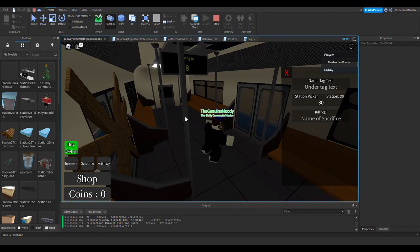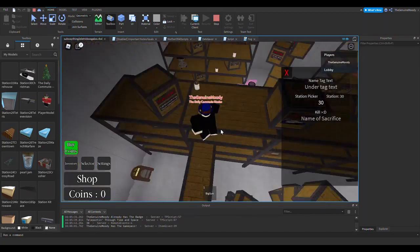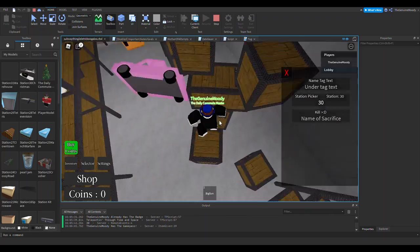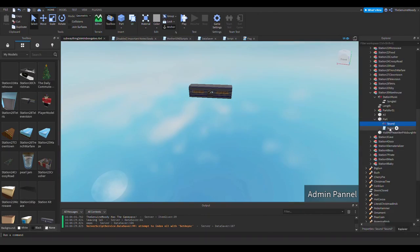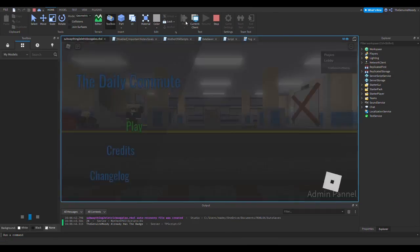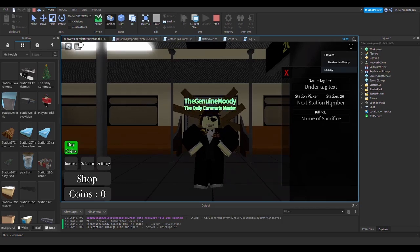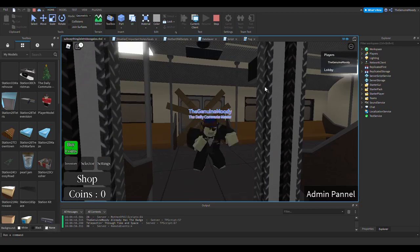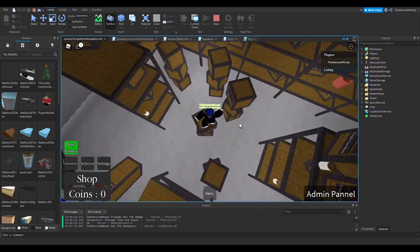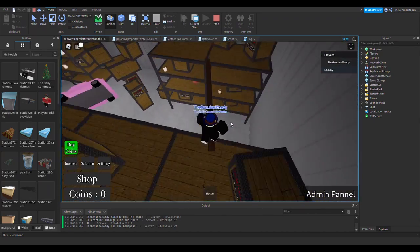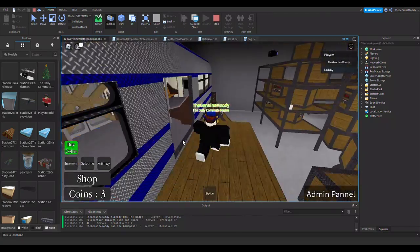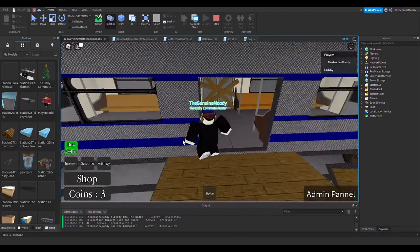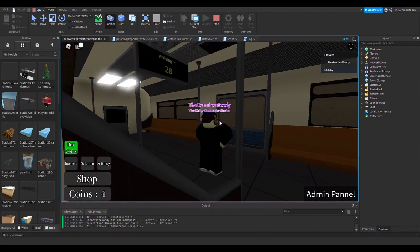There's also a couple bugs I want to fix, like names not showing up for some people, and other things. But, that seems to be the video over. So, yeah. Play Daily Commute.